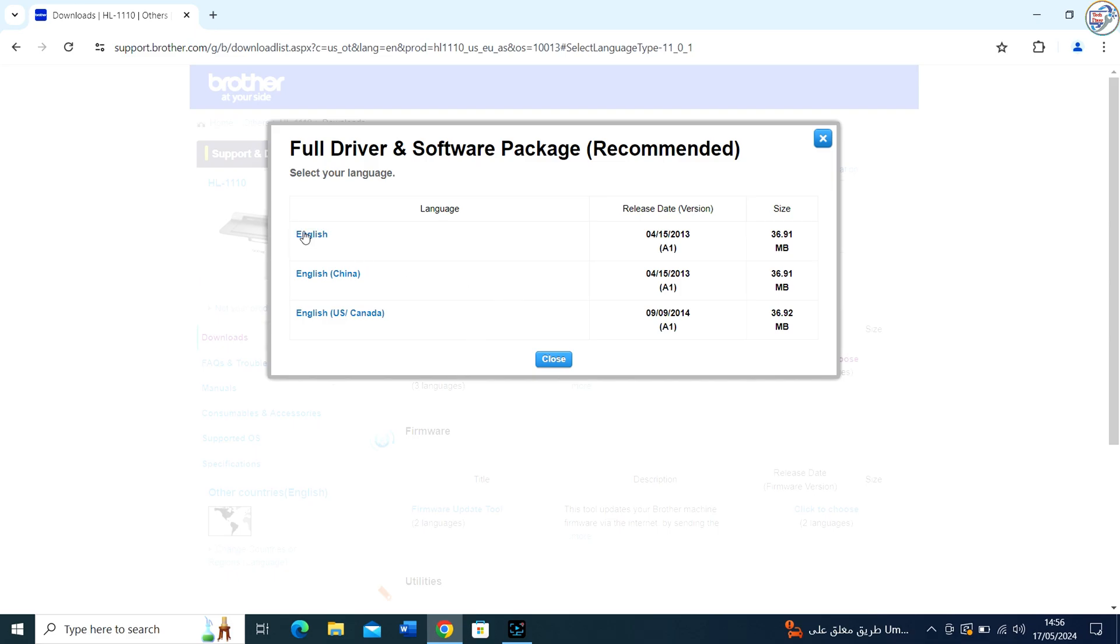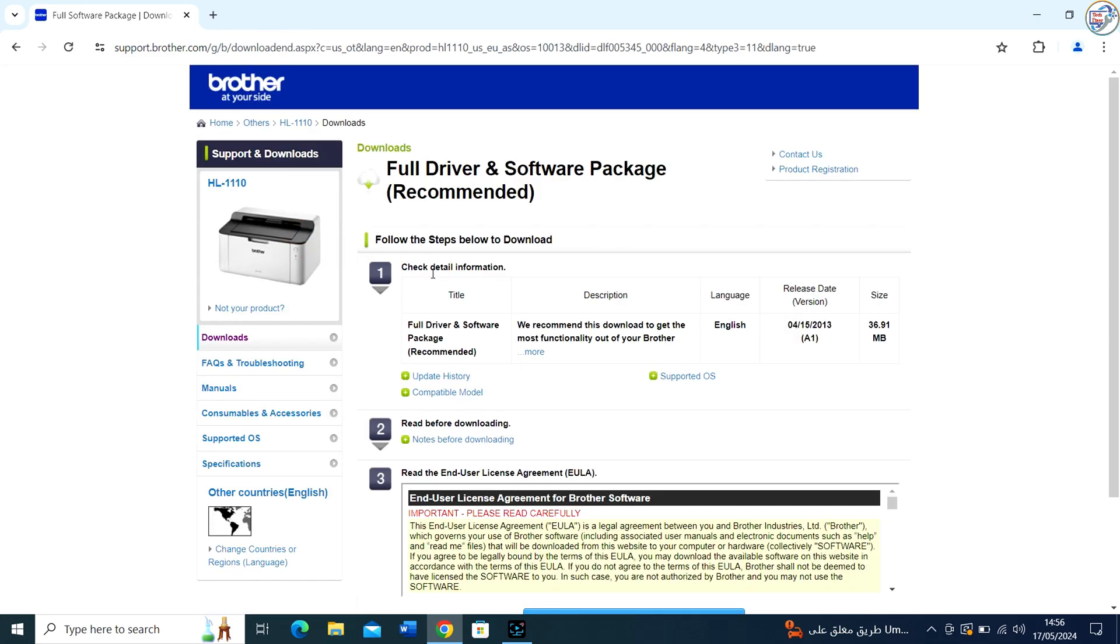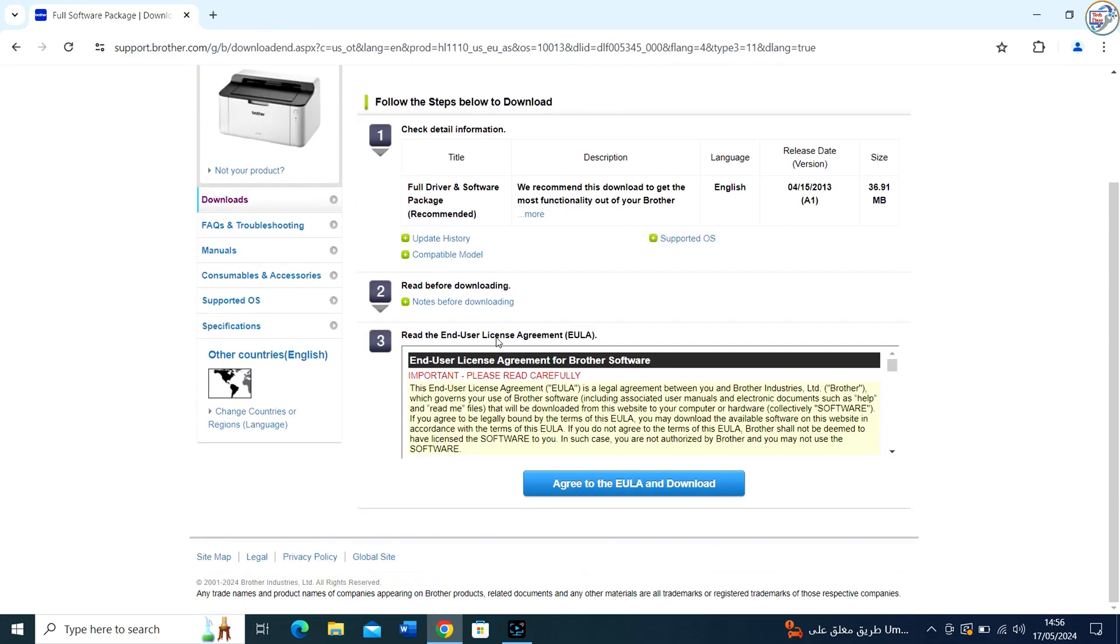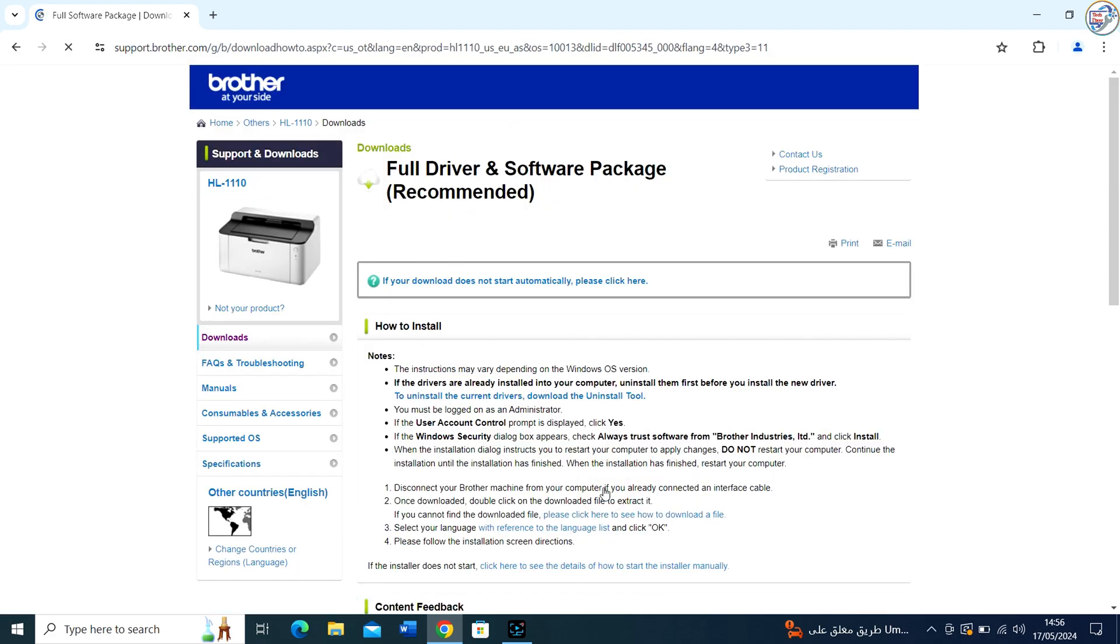Choose the printer driver or full driver and software package option, click on Download and agree to the end-user license agreement if prompted.